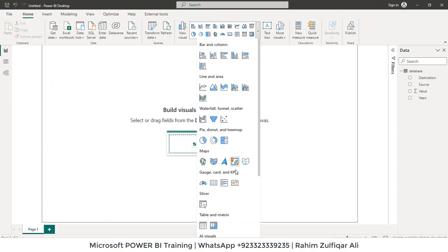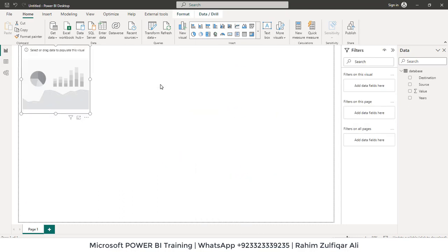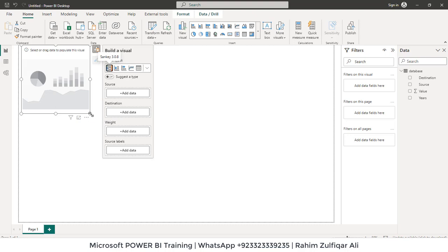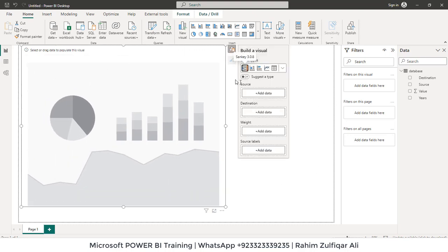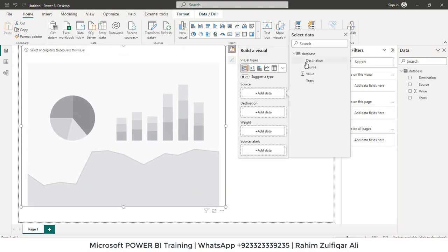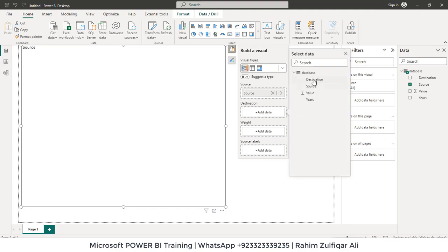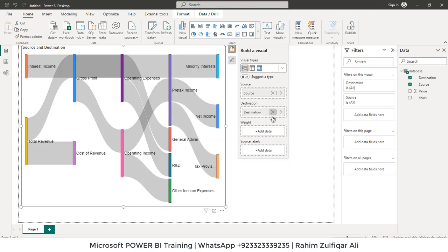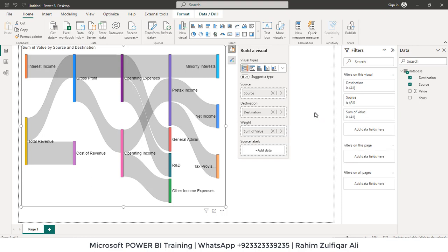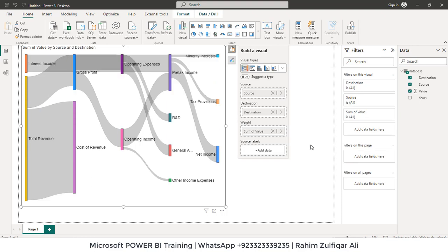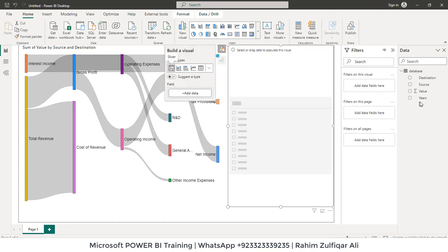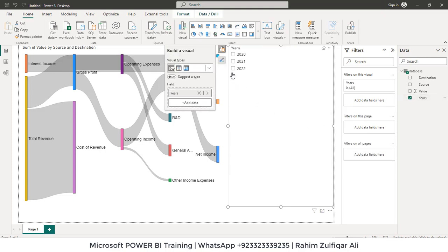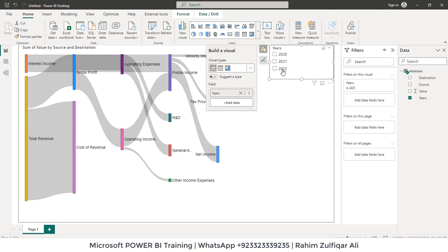Add a Sankey diagram. This is the diagram. Let's add a source here, then the destination. Then for the weight we can have the value here. And then we will be having years as a slicer. So let's add a slicer and let's put years in it. Now we can filter year wise because our data is now in tabular format.